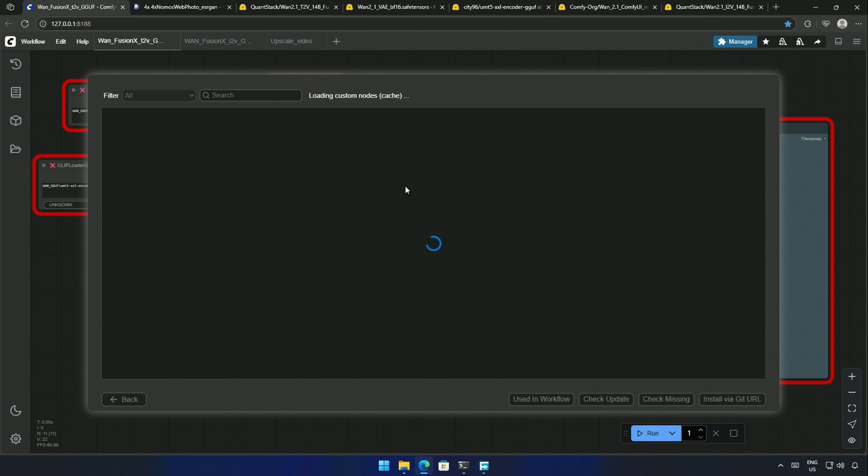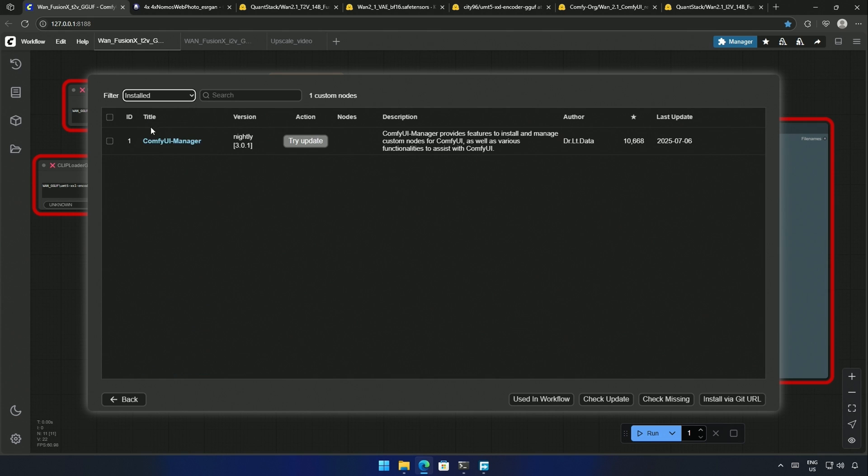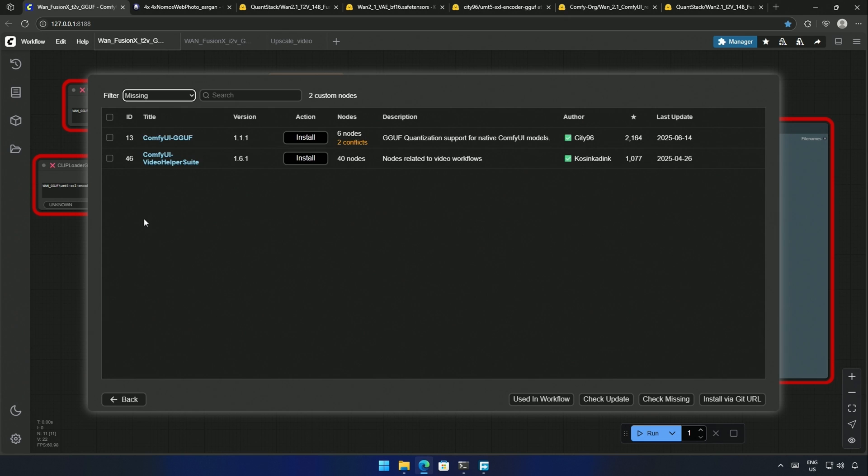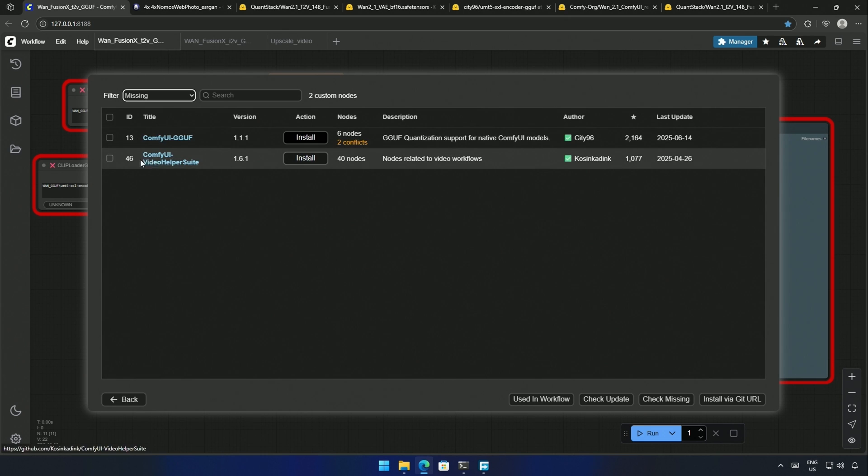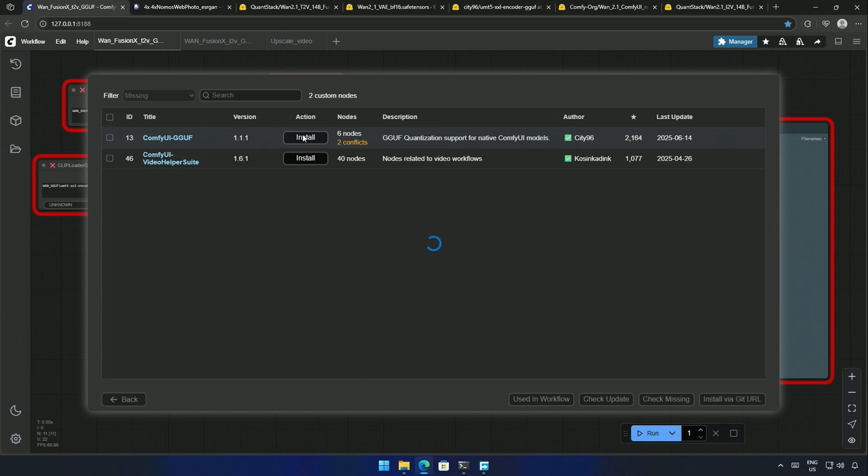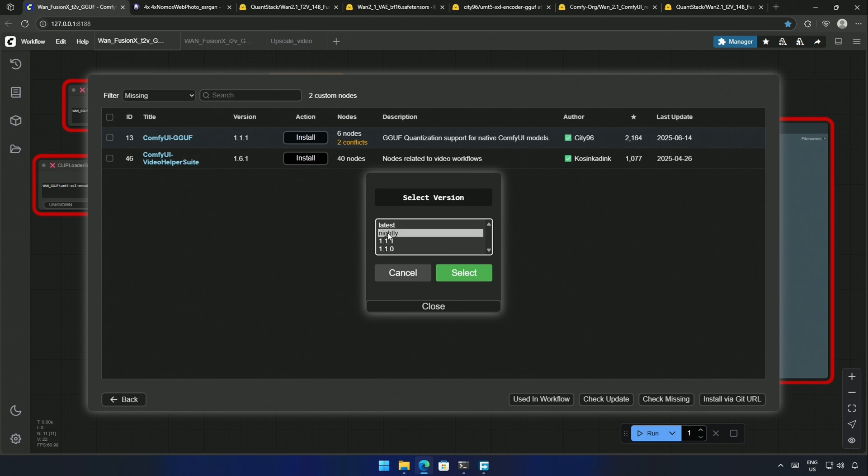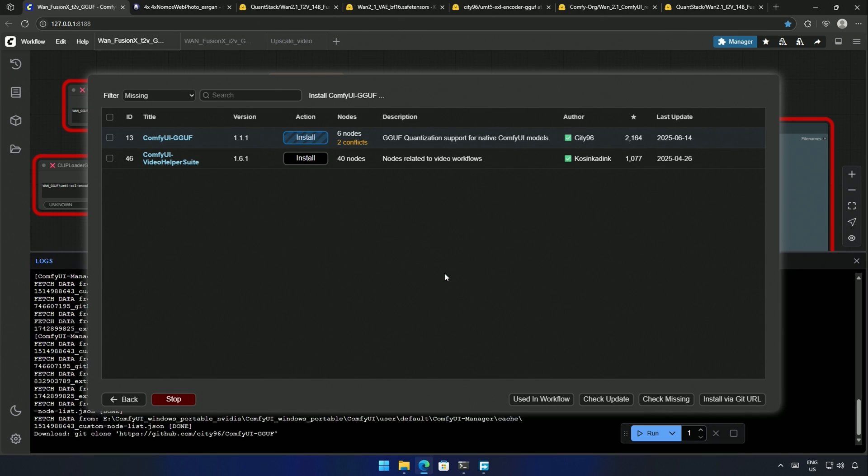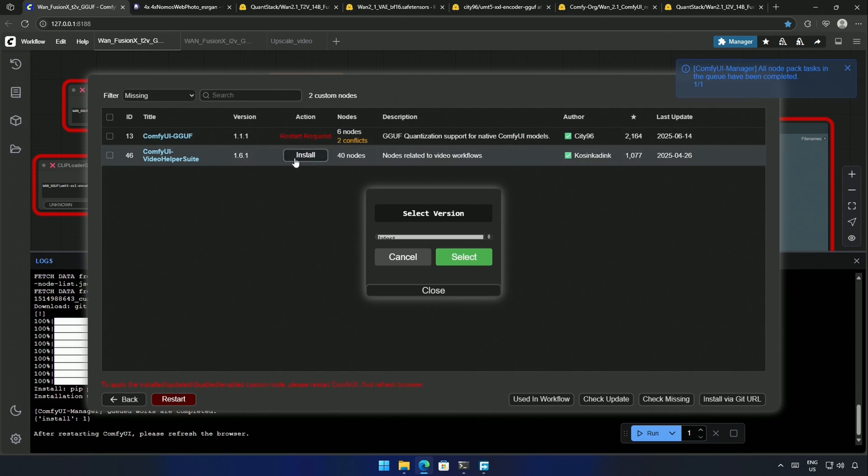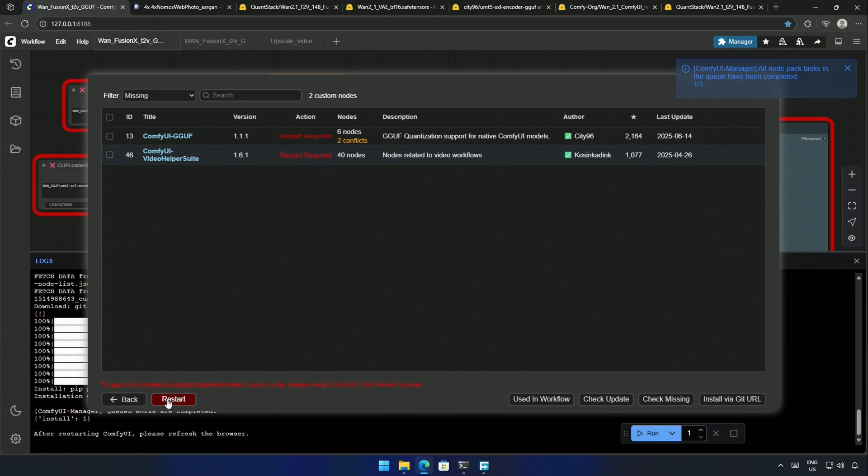So, inside the Comfy UI Manager, if we look at the installed nodes, I have only one. That is the Manager itself. In the missing nodes, these two custom nodes will be needed to run the workflow. These are both the most common nodes. You may have this already. I will install the nightly version of these nodes. Then restart and reload the Comfy UI.